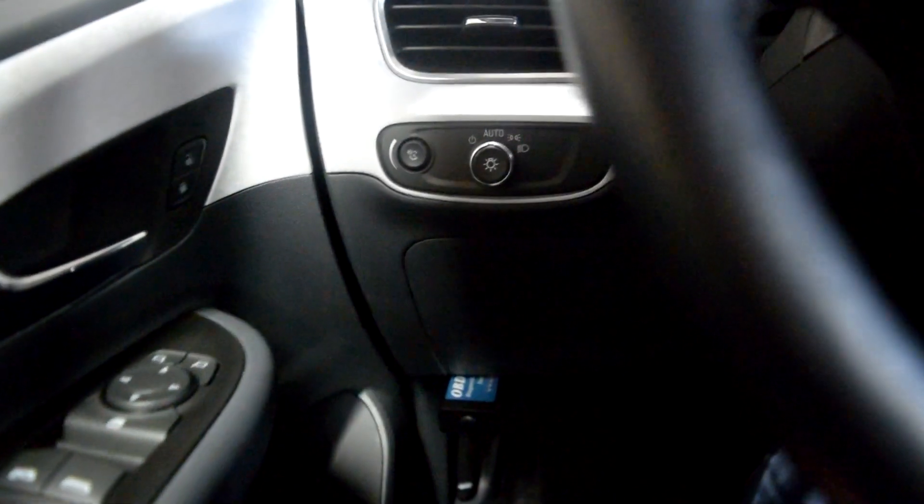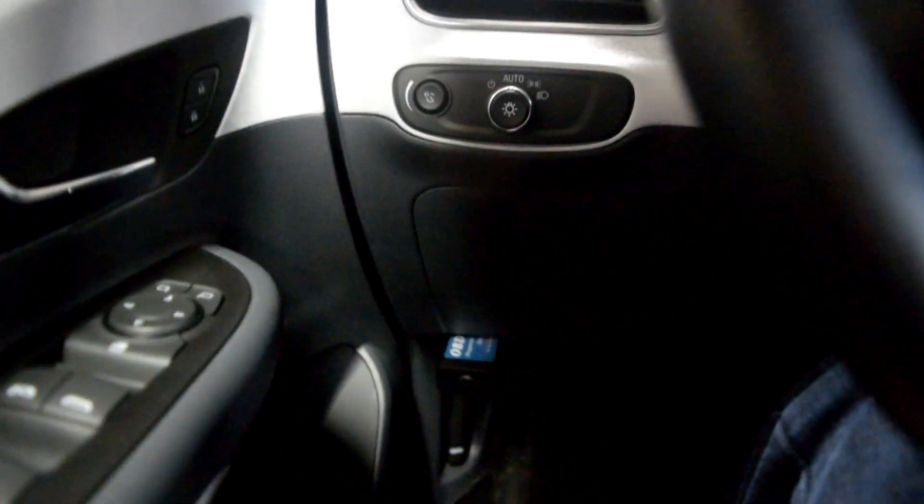So if you didn't know before, on the Chevy Bolt, the ODB port is just down left side of the driver compartment there.